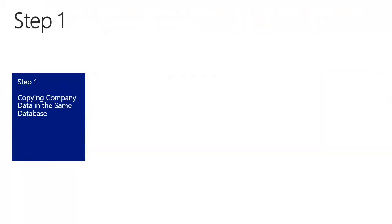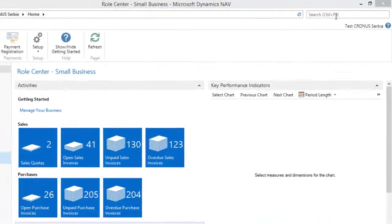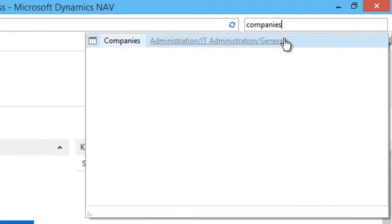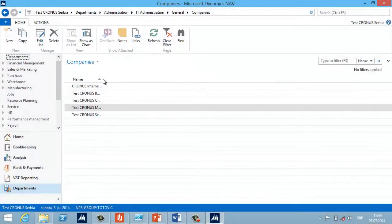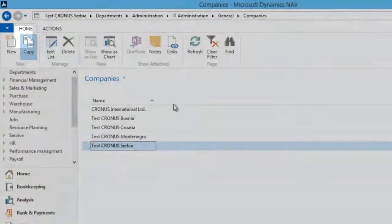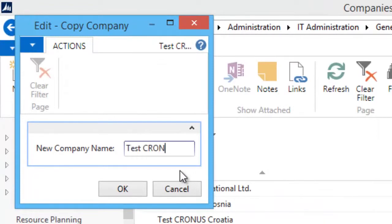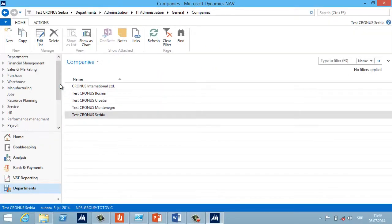In the first step I will create a new company from an existing one. I'll start using the Windows client in Microsoft Dynamics NAV 2013 R2 — my user account has the Super role configured. I'll find Companies using the search field in the address bar, open the Companies page, choose the source company I want to copy, and run the Copy command. We fill in the new company name, press OK, and wait — it depends on company size. Finally we have a new company identical to the old one.